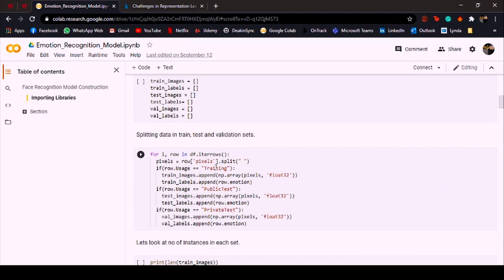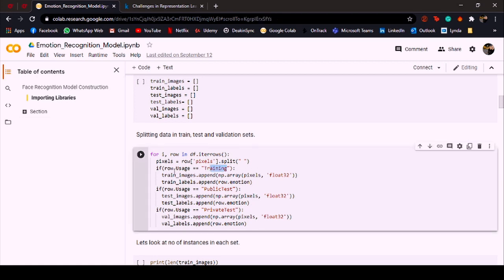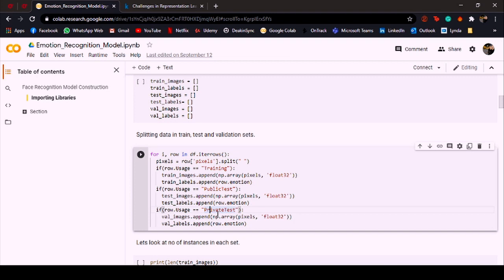What I've done over here is I have kept all the images that had training as the usage to the training set along with their labels, and the images that had usage as public test I've kept them for the testing set, and the images that had private test as the usage I've kept them for the validation dataset.